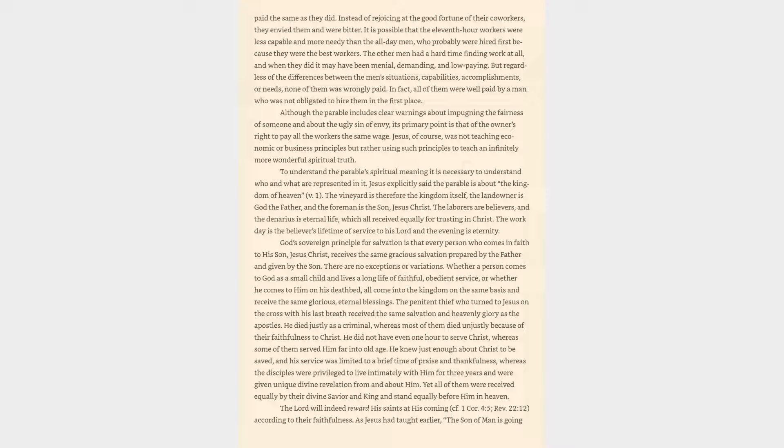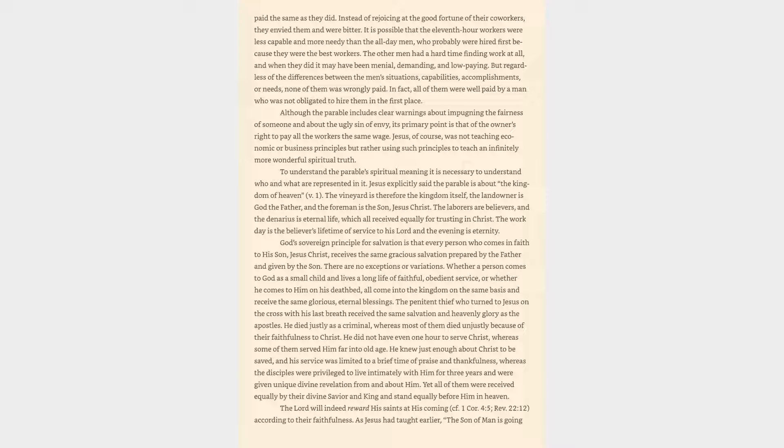To understand the parable's spiritual meaning, it is necessary to understand who and what are represented in it. The vineyard is the kingdom itself, the landowner is God the Father, and the foreman is the Son, Jesus Christ. The laborers are believers, and the denarius is eternal life, which all received equally for trusting in Christ. The workday is the believer's lifetime of service to his Lord, and the evening is eternity.